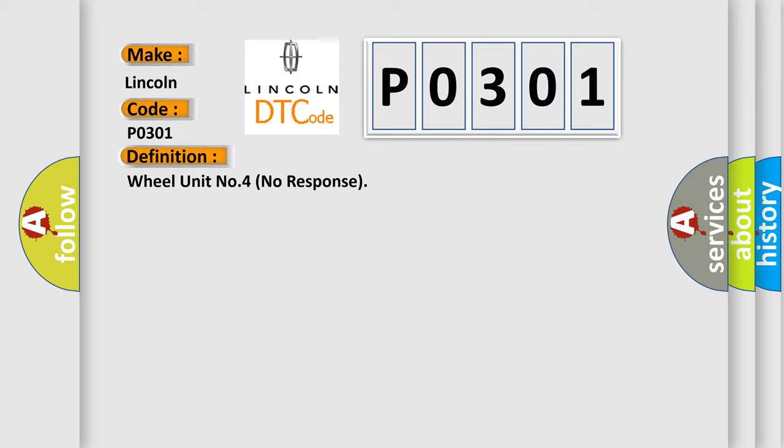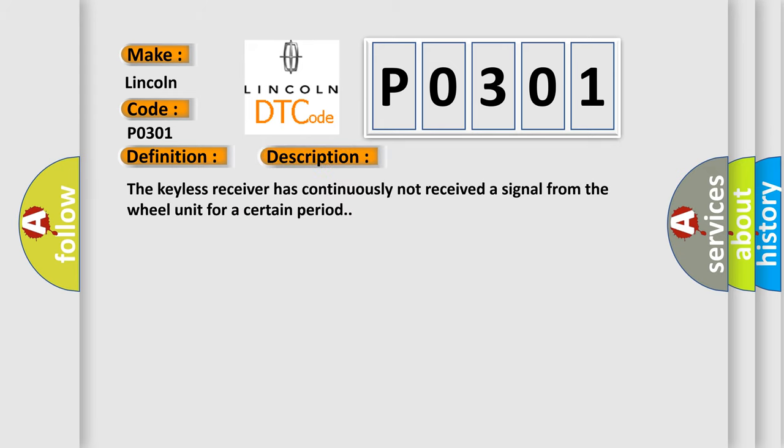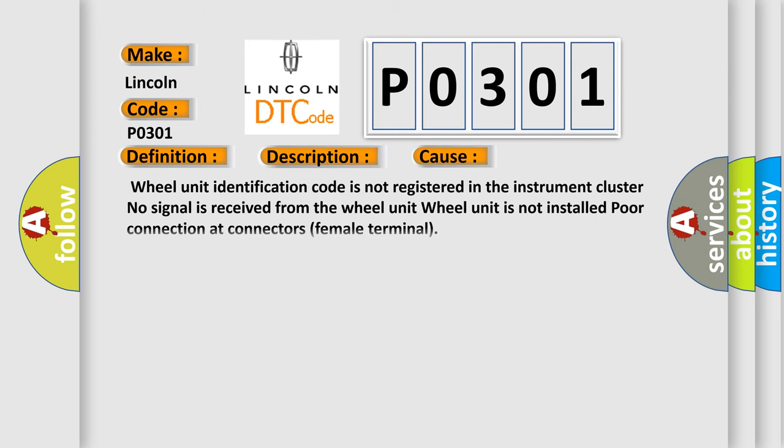And now this is a short description of this DTC code. The keyless receiver has continuously not received a signal from the wheel unit for a certain period. This diagnostic error occurs most often in these cases: Wheel unit identification code is not registered in the instrument cluster. No signal is received from the wheel unit. Wheel unit is not installed. Poor connection at connectors female terminal.